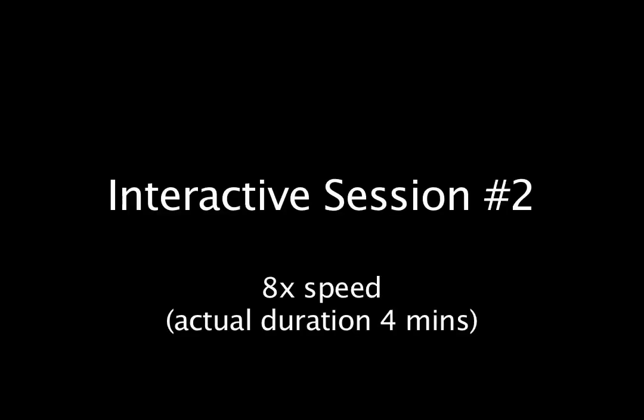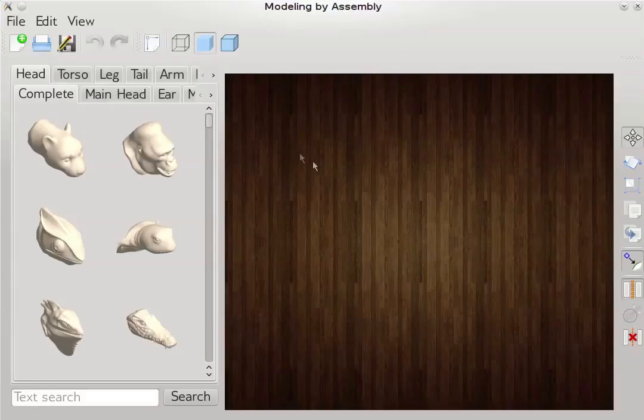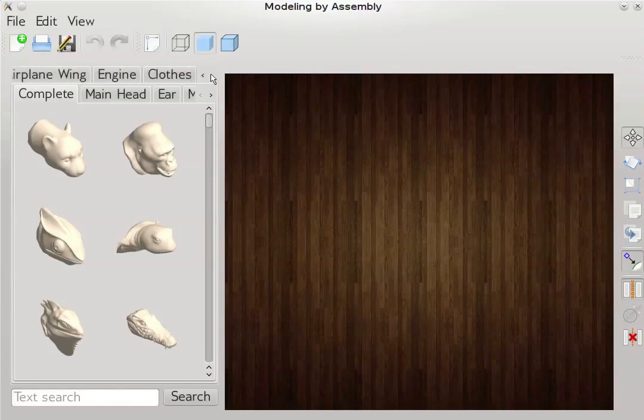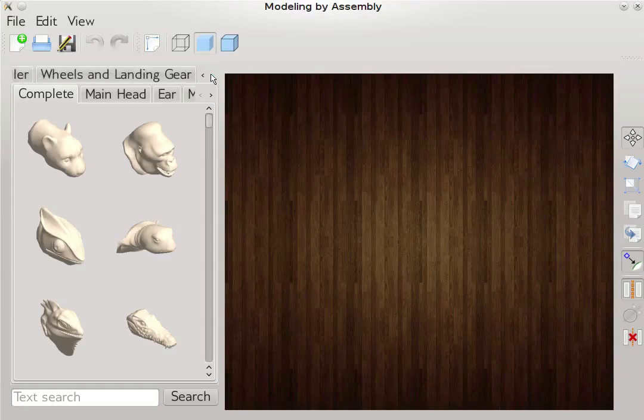Now we show another interactive modeling session involving a large heterogeneous library comprising components from a wide variety of shapes. The components are organized into 62 categories with over 7000 parts.